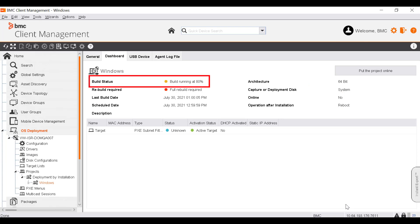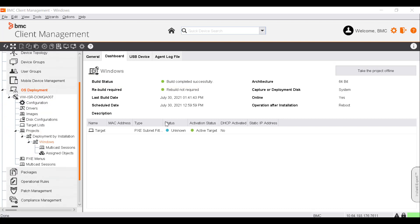After the OS is deployed on the target list we specified in the project, the Build Successful status is displayed. You have now understood how to deploy an operating system on the target devices by using the setup mode.